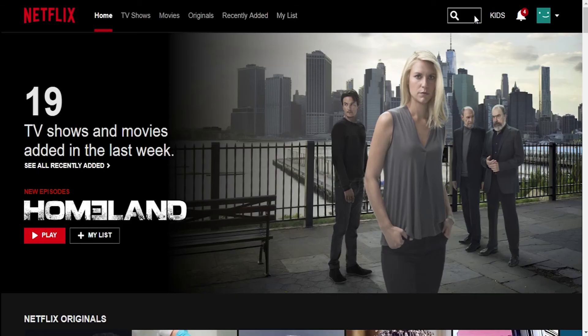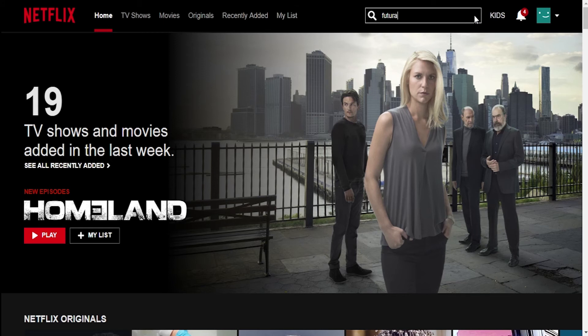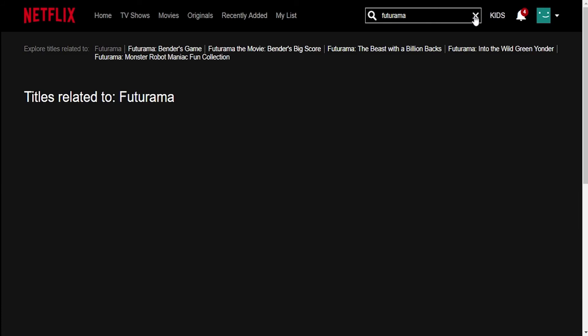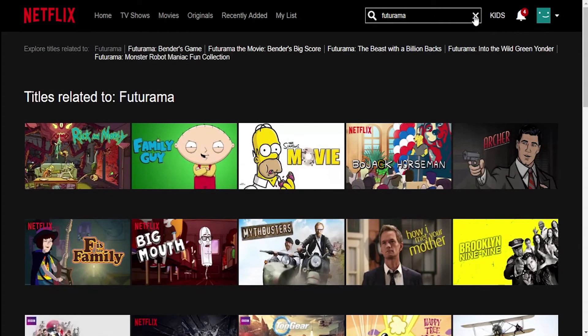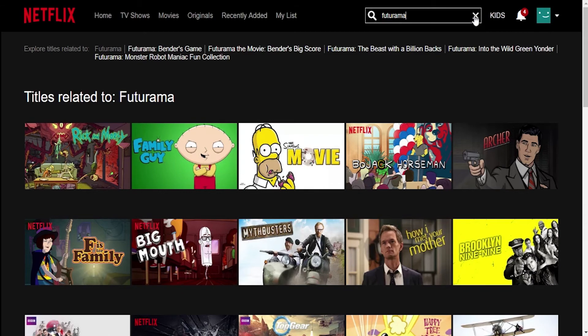Since we successfully tested the network speed, let's check how the service handles Netflix content. We're searching for a TV series called Futurama that I know is unavailable in our country. And it seems it still isn't available even though the VPN connection is still there. And the issue is bigger with the inability to change the server location. Too bad.